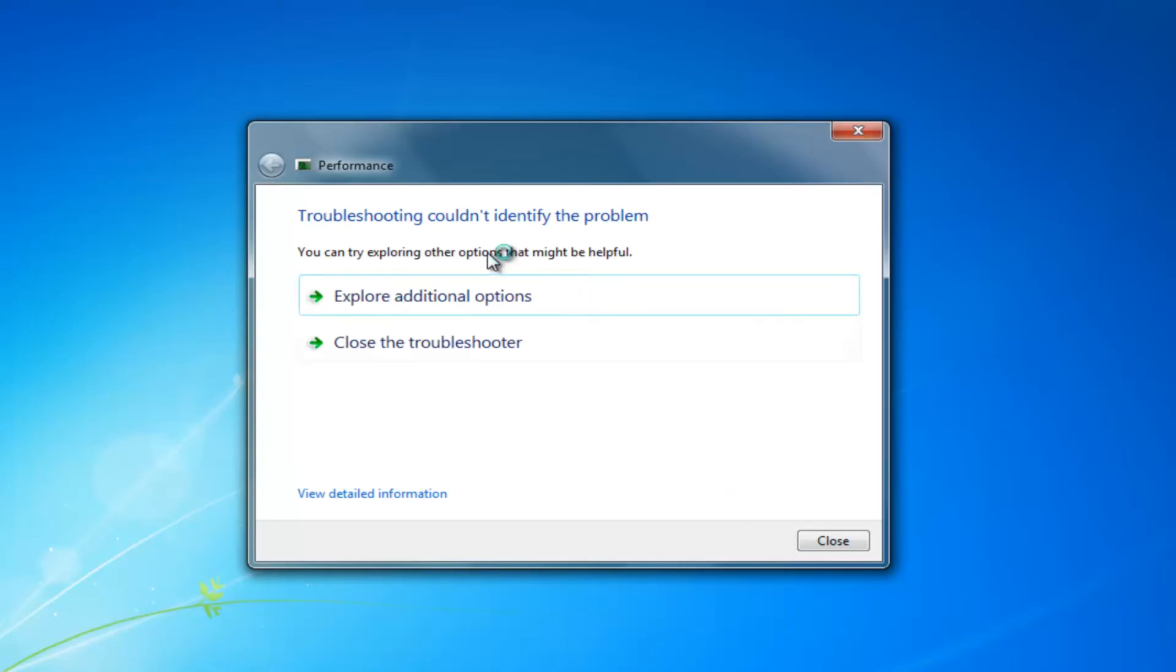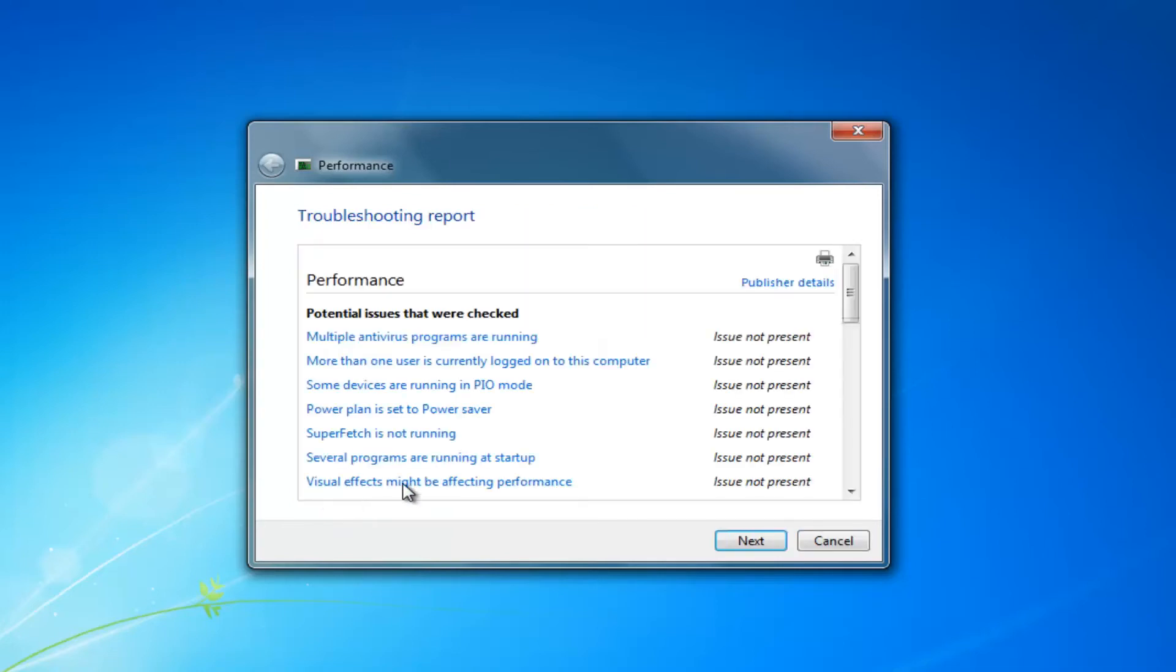It might say the troubleshooter could not identify the problem. And you can view additional information to see what was scanned for.